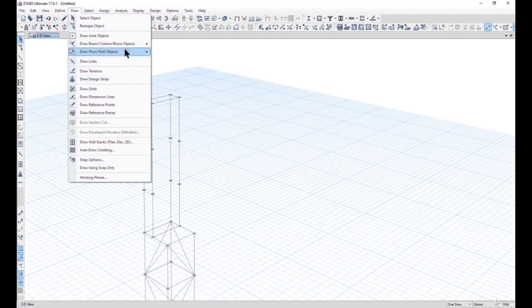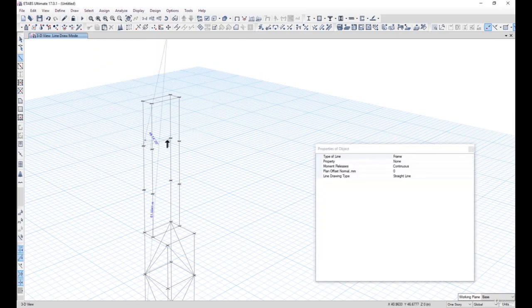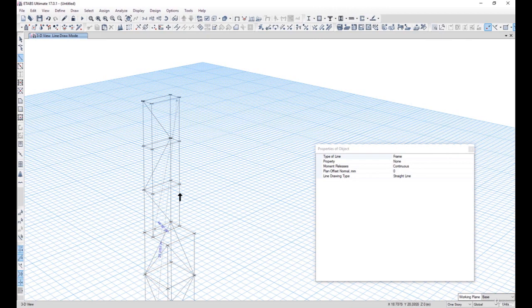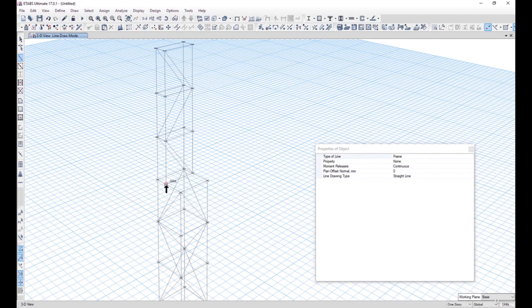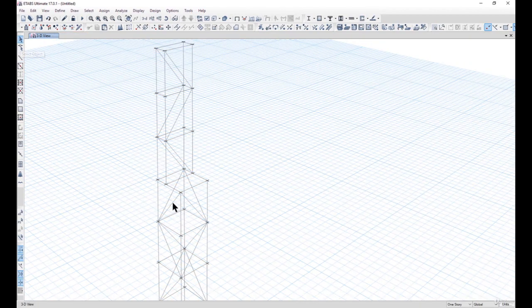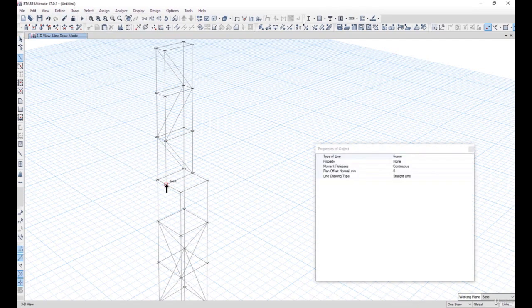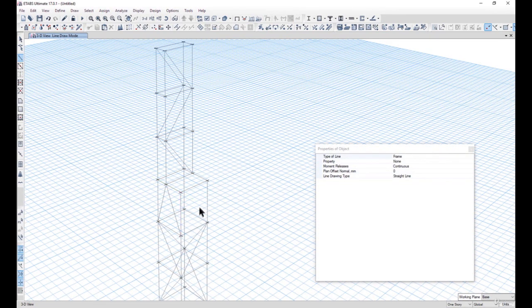Go to Draw > Draw Beam Column Brace and draw the diagonal bracings. One thing to notice is that the arrangement of bracings is putting a point load at mid-span. To avoid that, delete these bracings and realign them. Go to Draw > Beam Column Brace and join the arrangement so that our focus is to avoid bending and maximize the truss action.